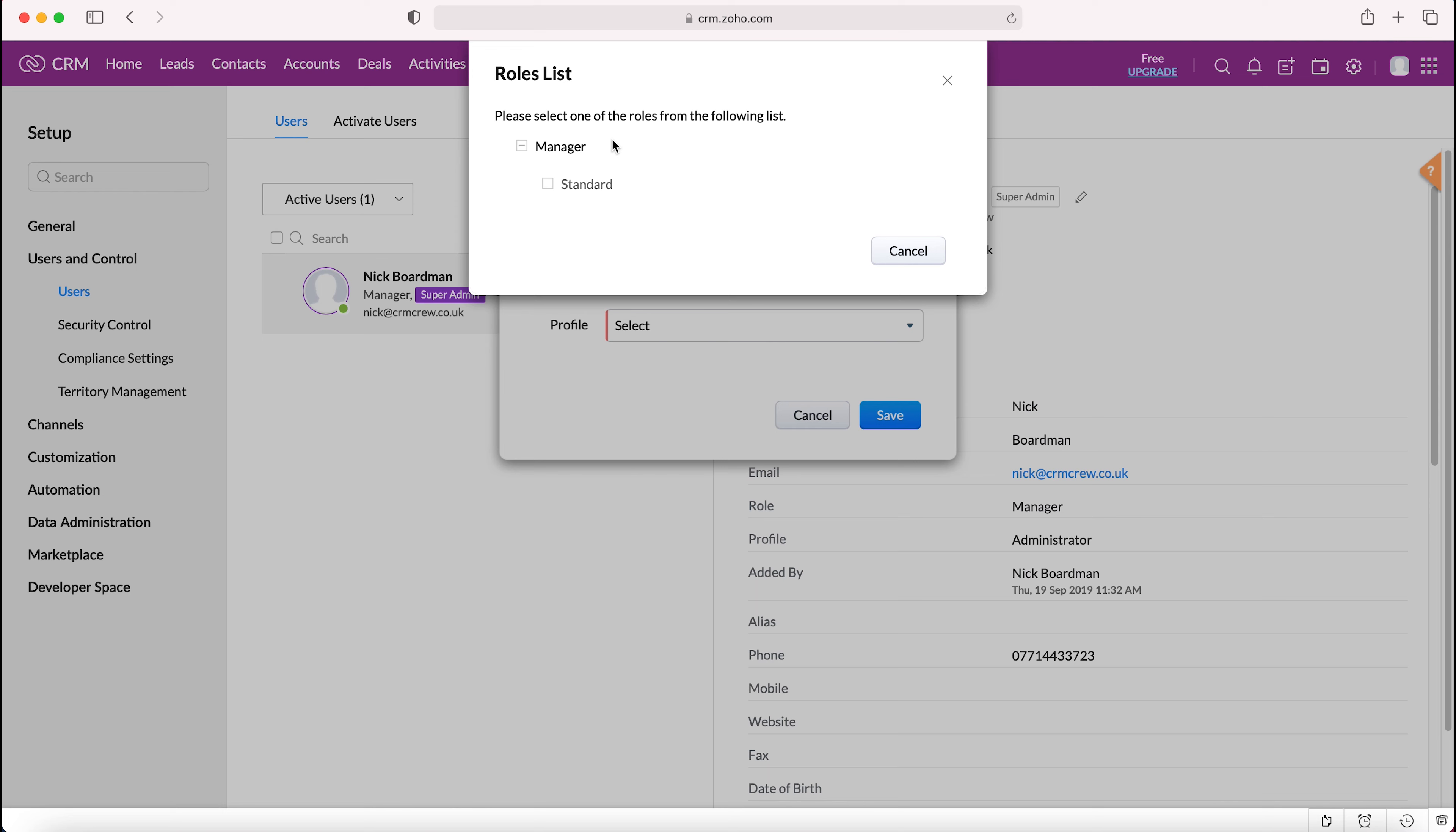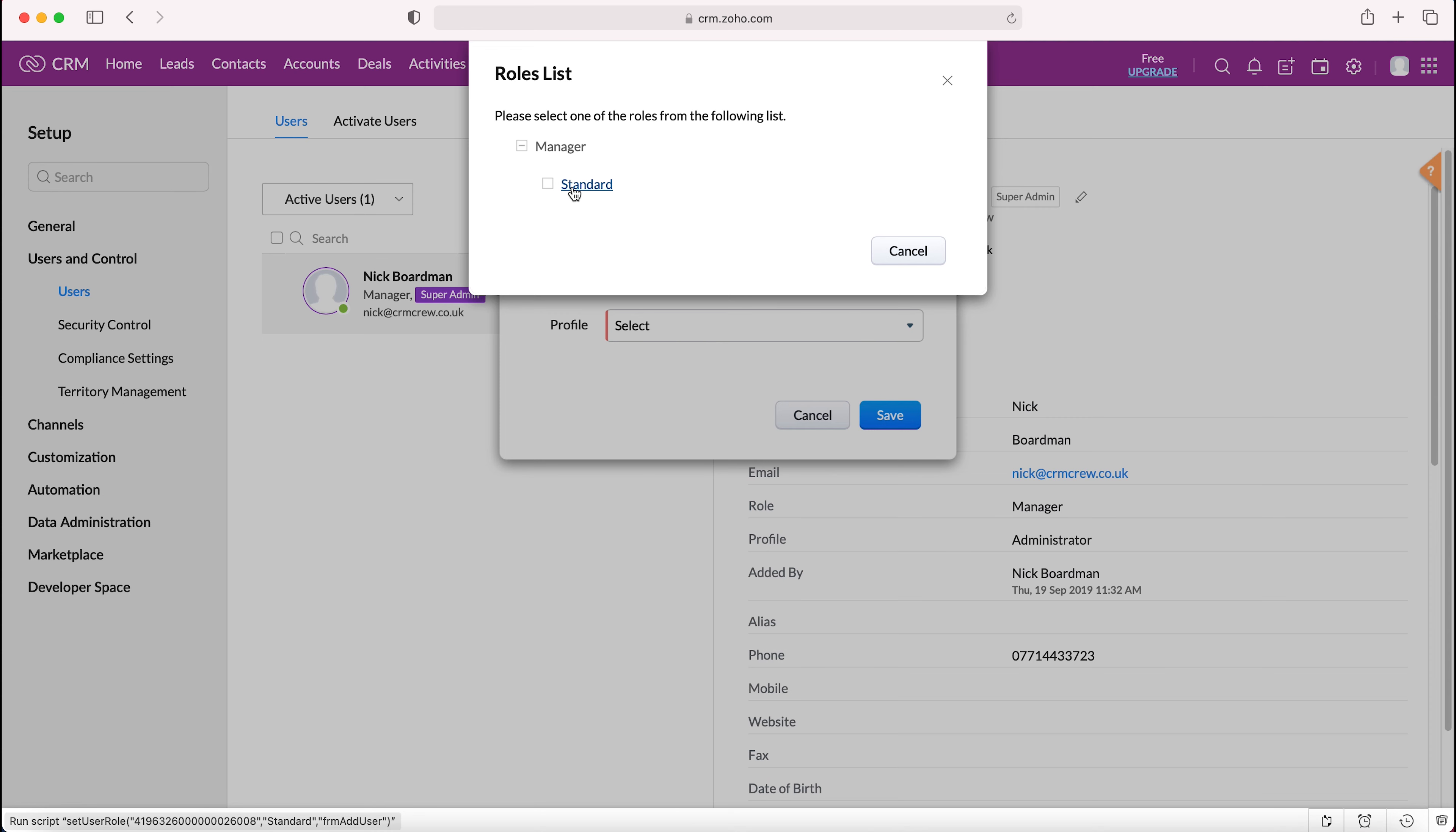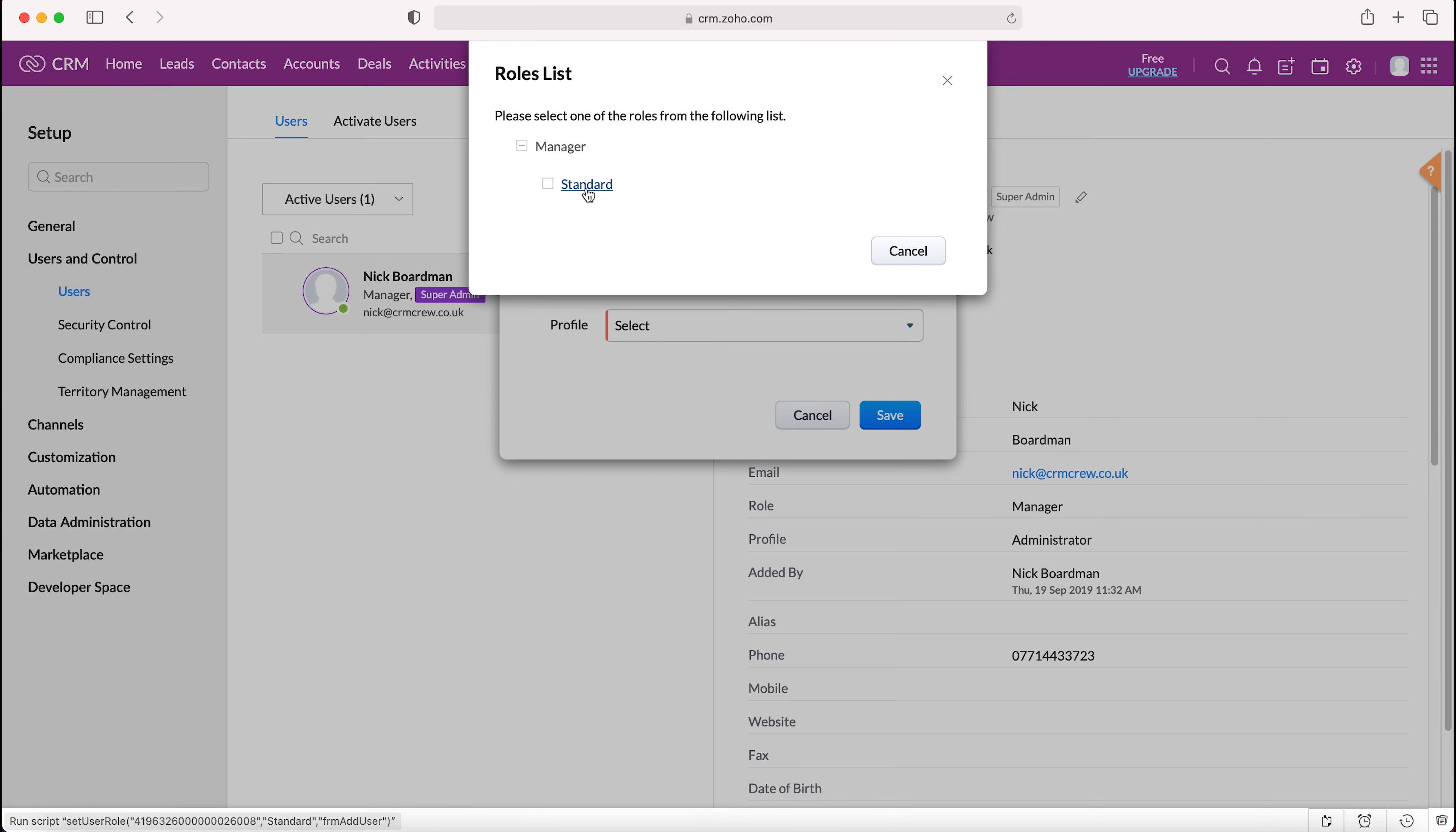I'll briefly explain: essentially a standard user would only be able to see the records that they own, and anyone above them in the hierarchy would be able to see the records of their own ownership and below them in the hierarchy. Standard roles would also only be able to see their own records and not records that are owned by other standard users. I know this is very complicated. I will go over what that means in more detail in another video, but essentially it's the business hierarchy and who's seeing what data.